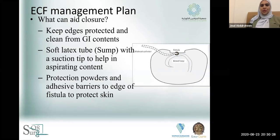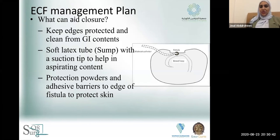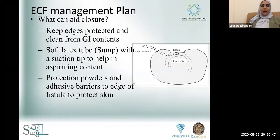To aid spontaneous closure, we need to keep the edges protected and clean from any GI content. Sometimes, as shown in the picture, a latex tube is placed through the fistula and directed with a suction tip to redirect fluid away from the skin. We can use protection powders and adhesive barriers at the edge of the fistula to protect the skin, and sometimes ostomy bags are helpful.